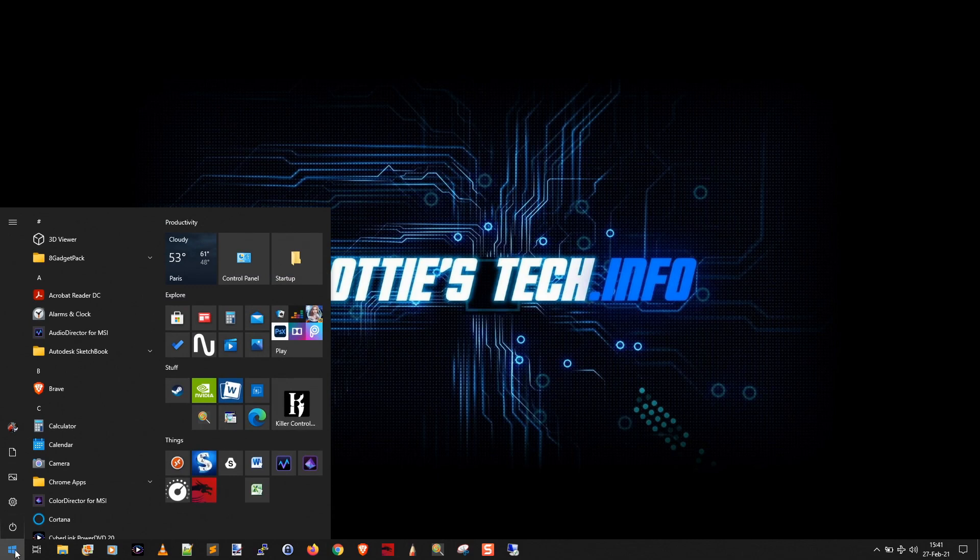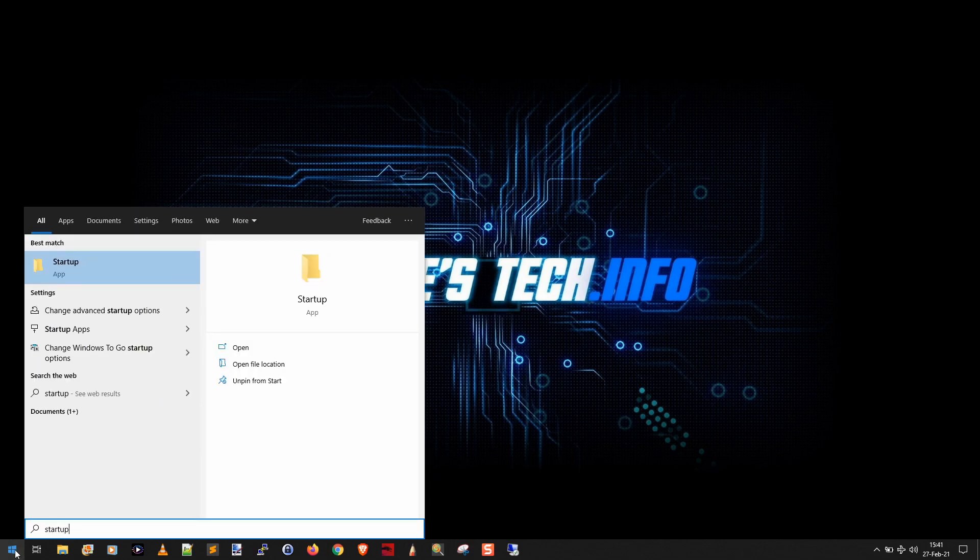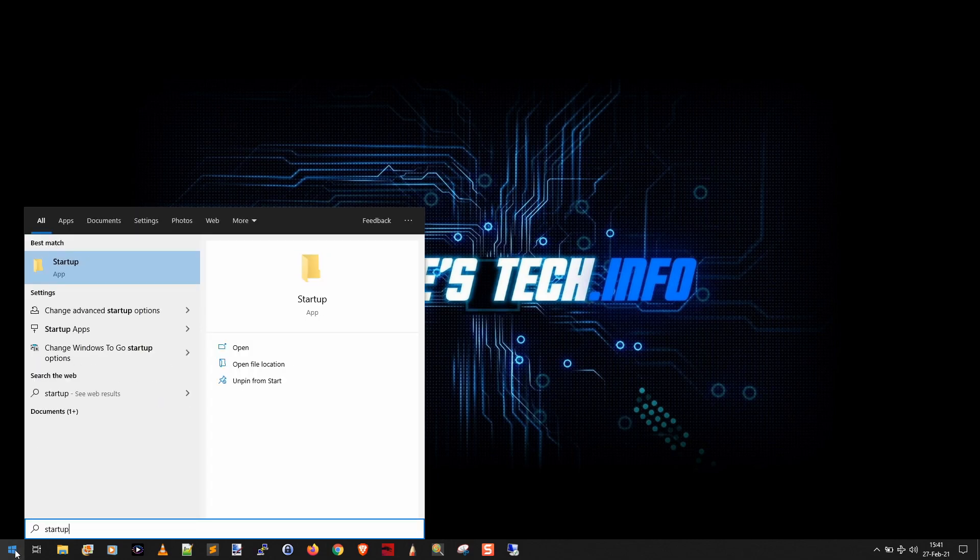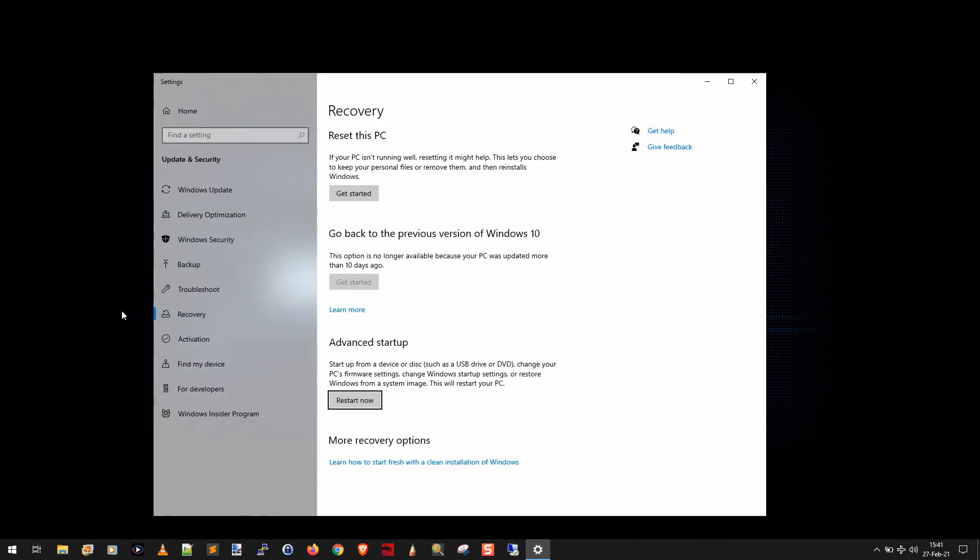You're going to click the start button and type startup. You'll see it gives you several options. The one you want is change advanced startup options. That's going to take you to this settings screen and you can try to reset this PC but that's not really what you want. You don't want to reinstall Windows 10.